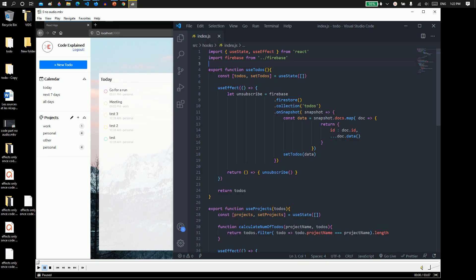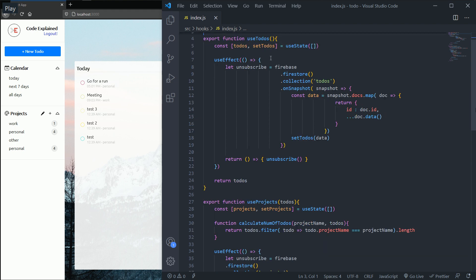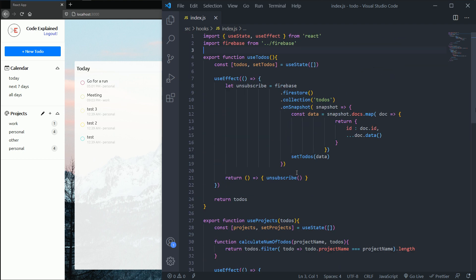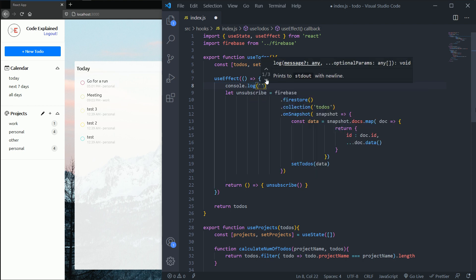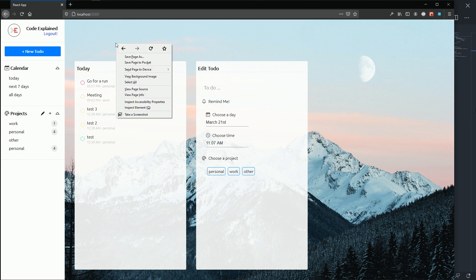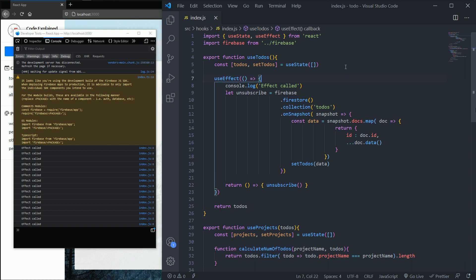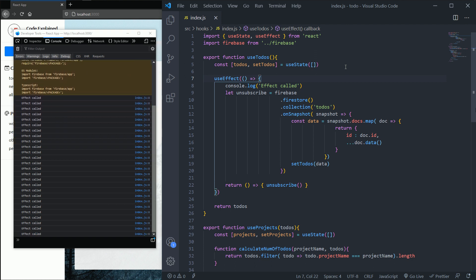In the last part we created our custom hooks used to get data from our database. Today I'm going to console log 'effect called' so whenever a render happens my useEffect will call the effect. Opening the console, you can see the effect has been called so many times, which means we have so many re-renders happening.